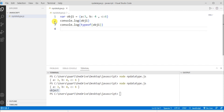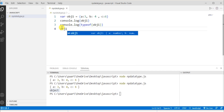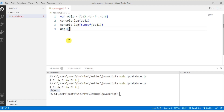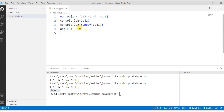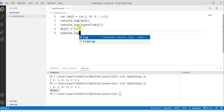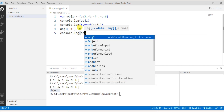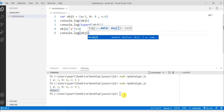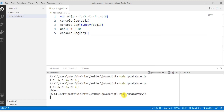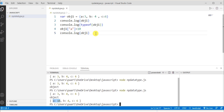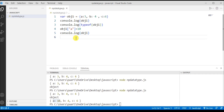We can also change or mutate the value of obj1. For example, to change the value of key 'a', I write obj1.a = 10. Then, writing console.log(obj1) and running node npdatatype.js in the terminal, we can see the changed value. This demonstrates that we can mutate the value of an object.